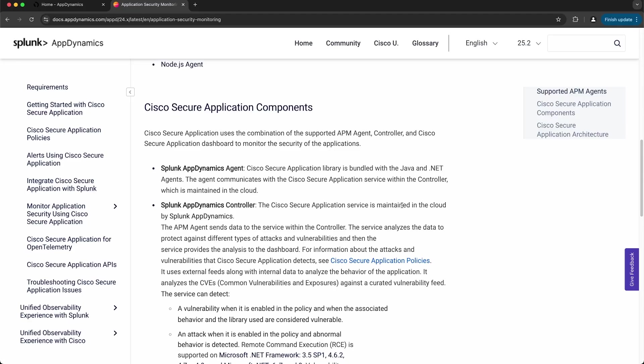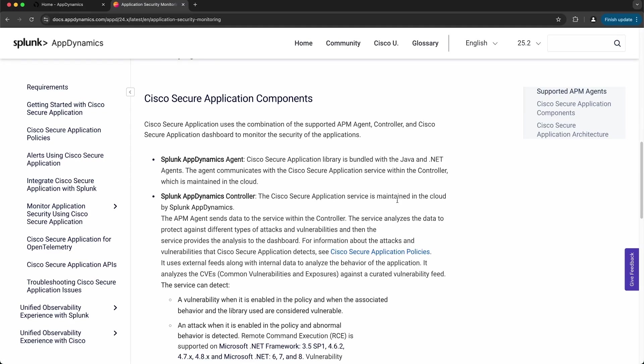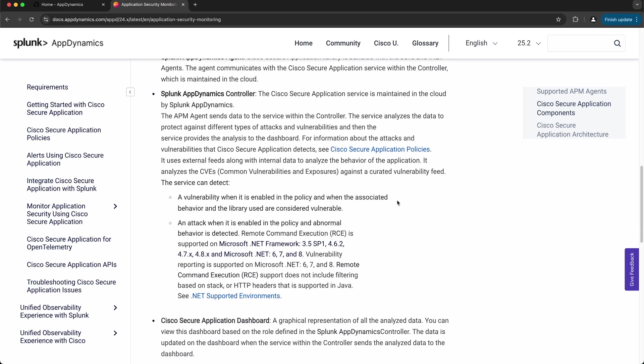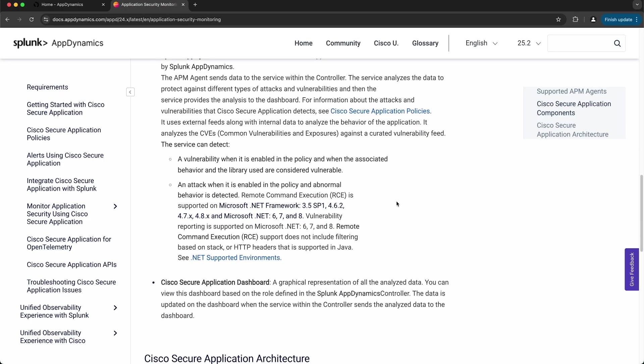If we take a look at the components of Cisco Secure Application, it includes the Splunk AppDynamics APM agent and also the Splunk AppDynamics controller. The final component is the Cisco Secure Application dashboard that you can find in Splunk AppDynamics, which allows you to visualize security events and data about your applications.